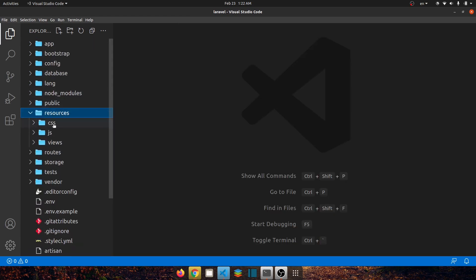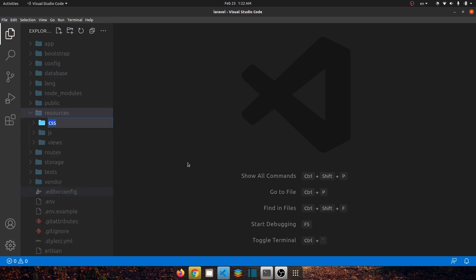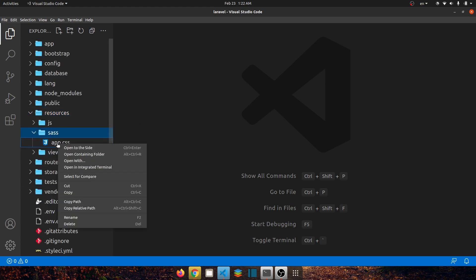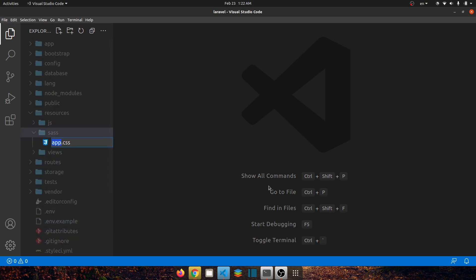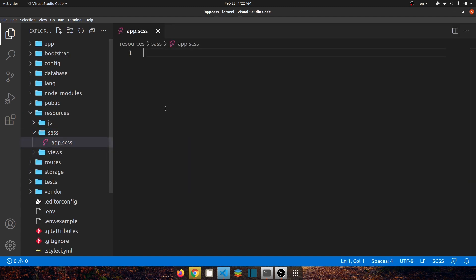Now let's go to resources, right click on the css folder, rename it to sass, and inside this folder let's also rename this file extension to scss.